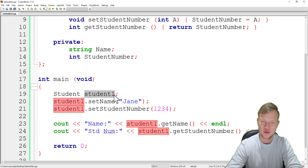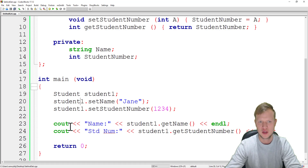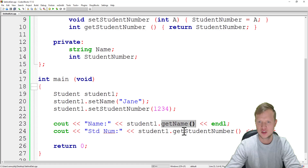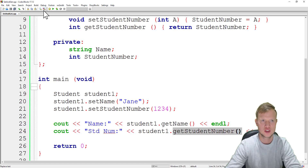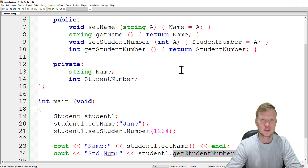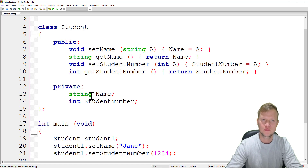We use student1.getName() and student1.getStudentNumber() — don't forget the round brackets to show they're functions. We build and run, and you can see the name is Jane and the student number is 1234. That's set and get member functions. We normally create a set and get for each private variable so we can access and interact with those private variables. That's all — thank you for watching!